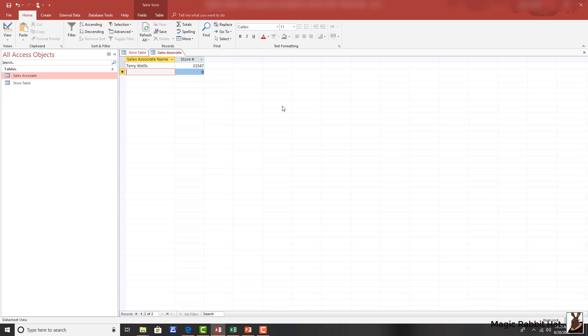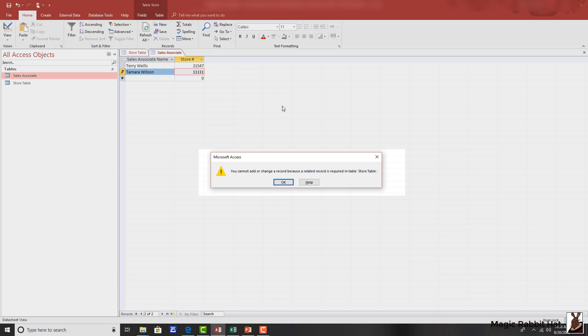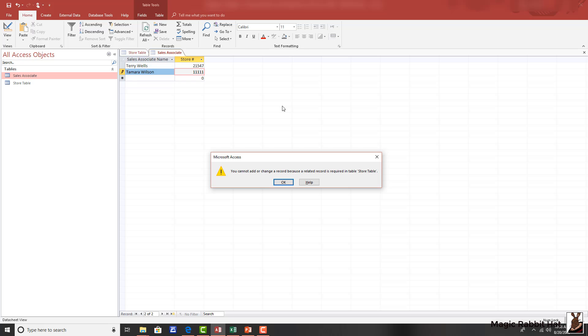If we were to create an associate and provide her with a number that does not already exist in the store table, when we tab out, we'll receive an error message that the associate cannot be added because there is not a related store in the store table. So that is the referential integrity enforcement at work.